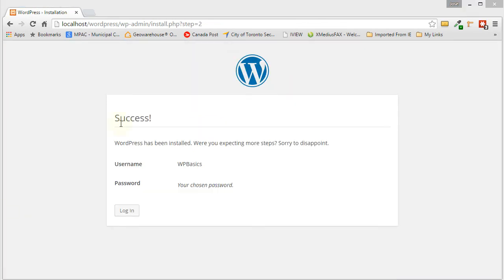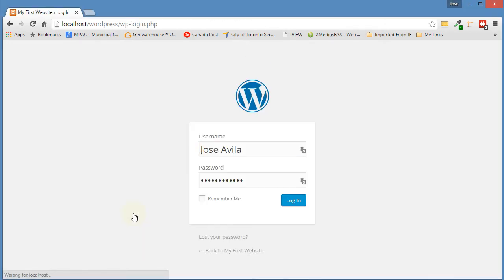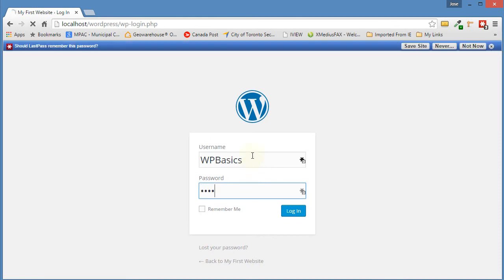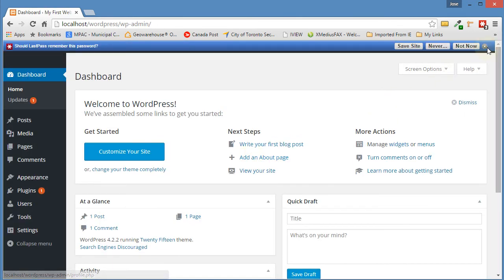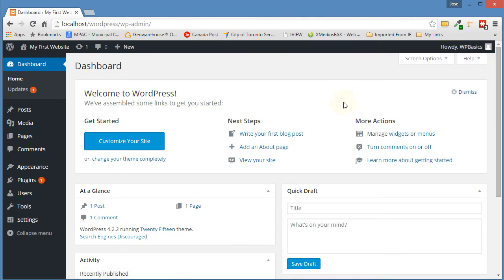And there you have it. Success. WordPress has been installed. Now we're going to go ahead and log in. Click on the Login button. And there you have it. You've now created your WordPress site on your localhost.